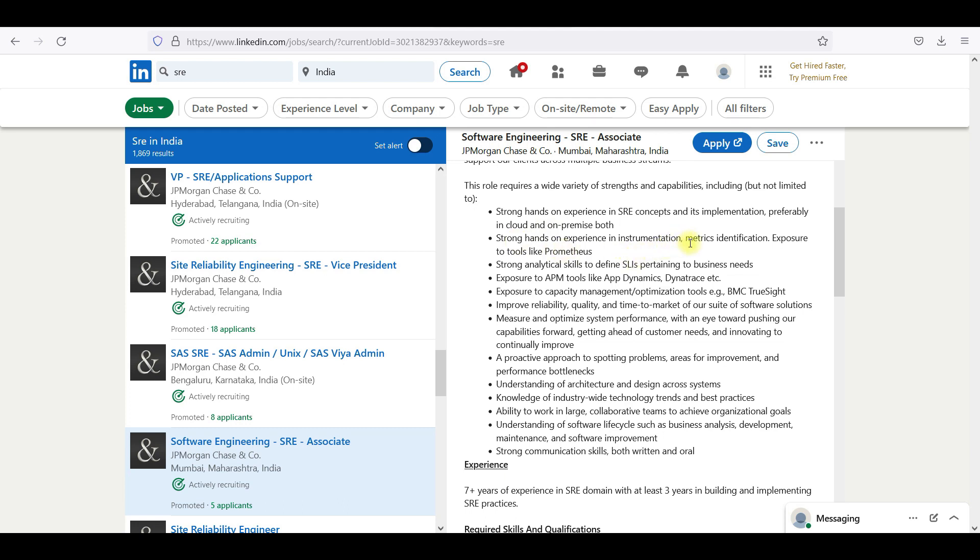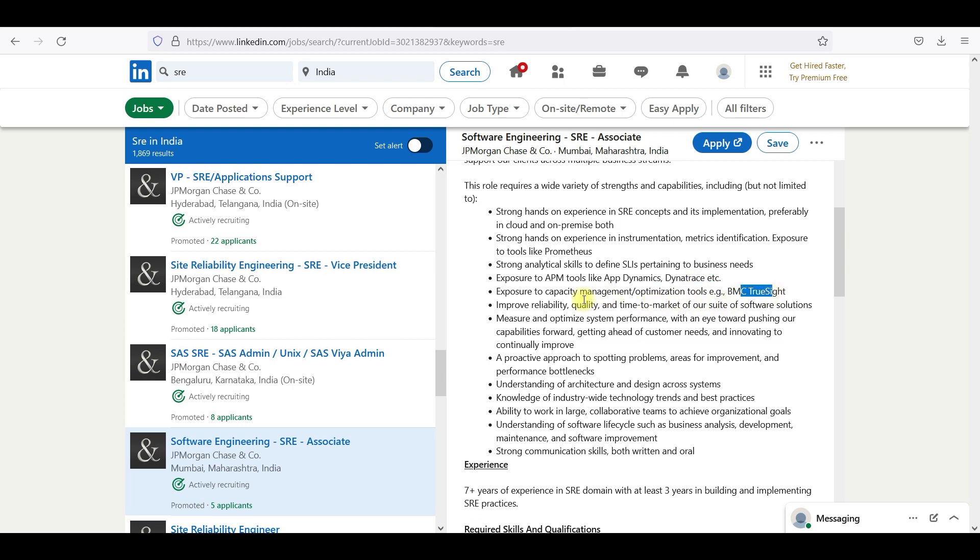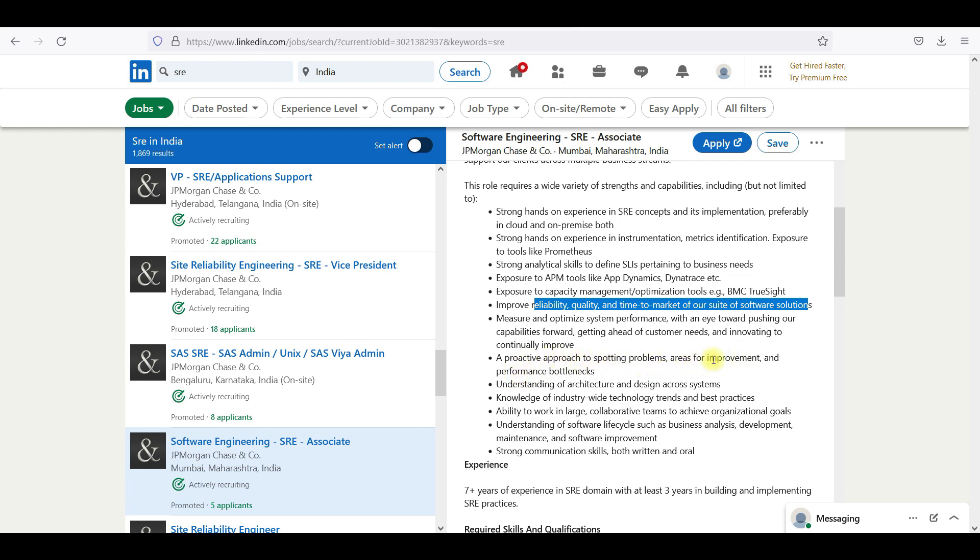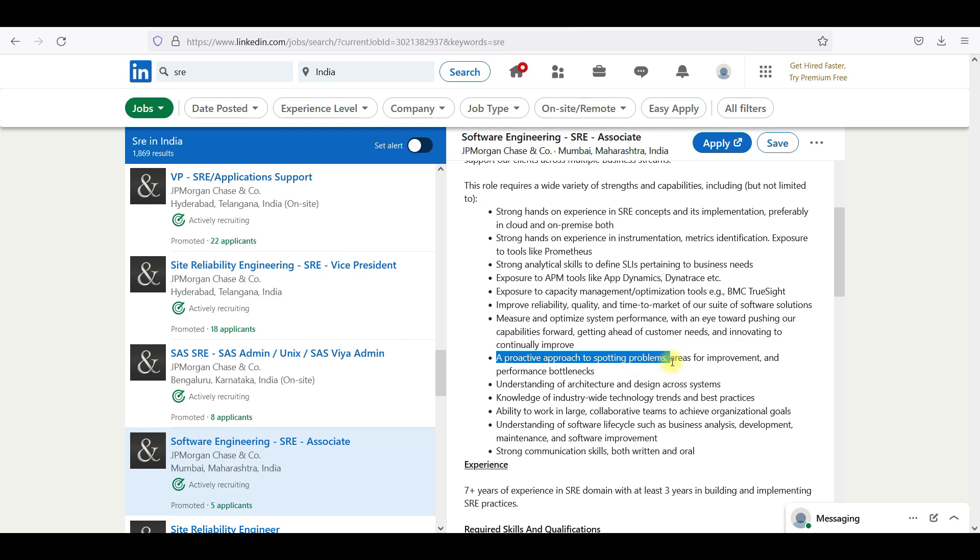Strong hands-on experience in metric identification, exposure to tools like Prometheus, strong analytical skills, and APM tools like AppDynamics, Dynatrace. Exposure to capacity management optimization tools like BMC TrueSight, improved reliability quality. Time to market of our suite of software solutions, and proactive approach to spotting problems.